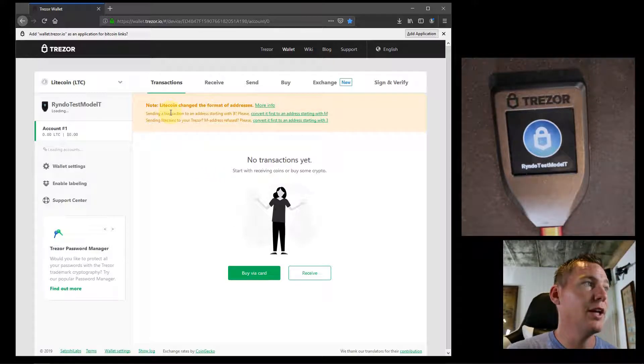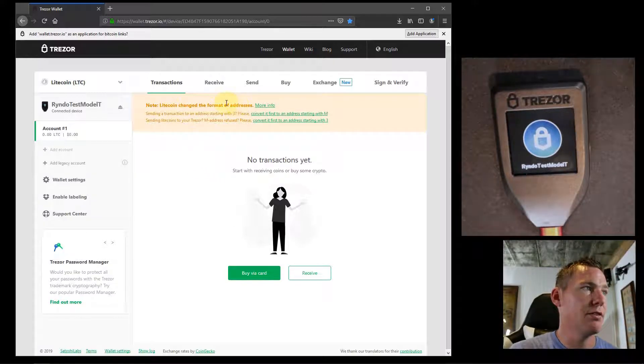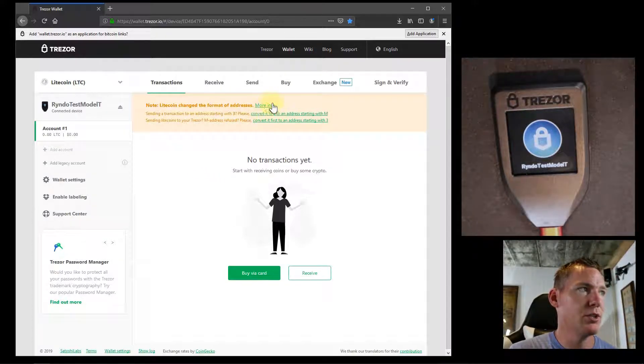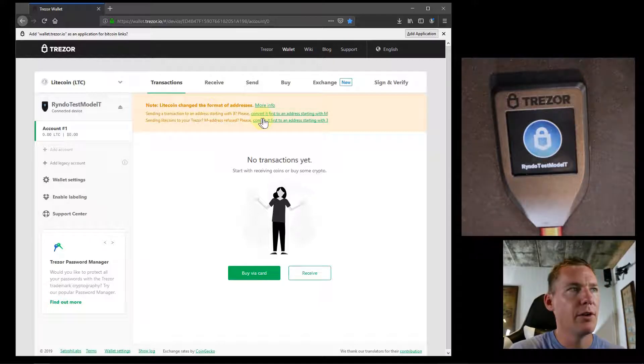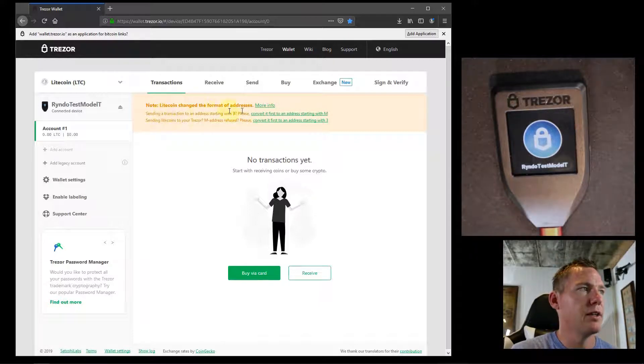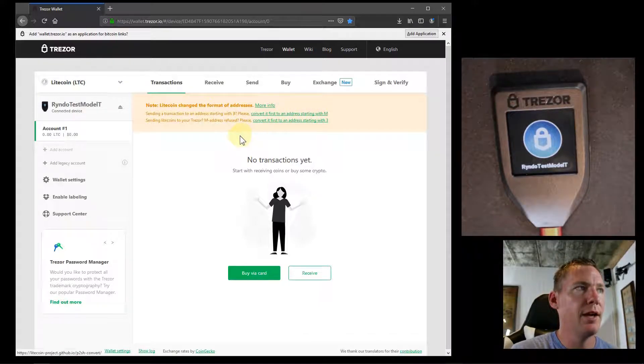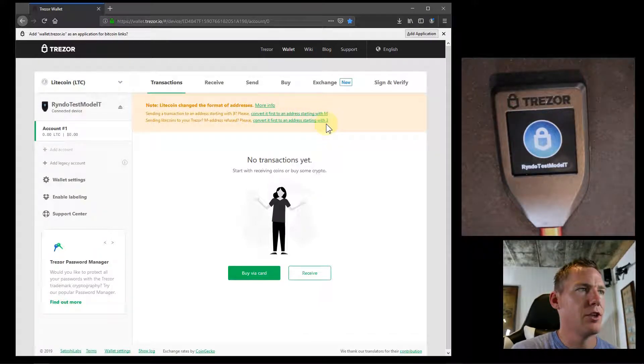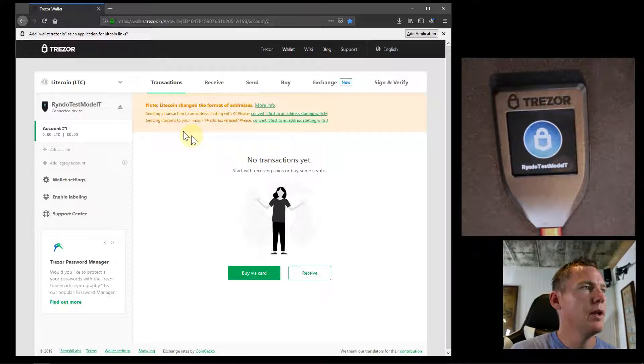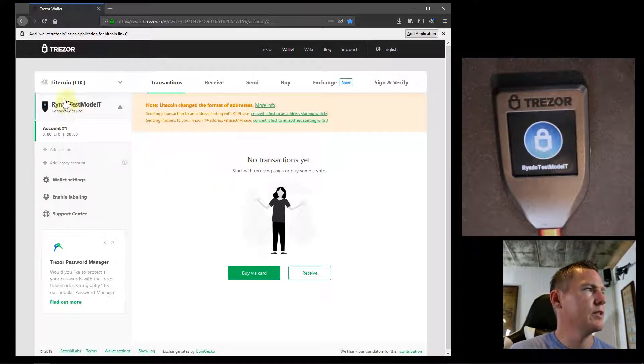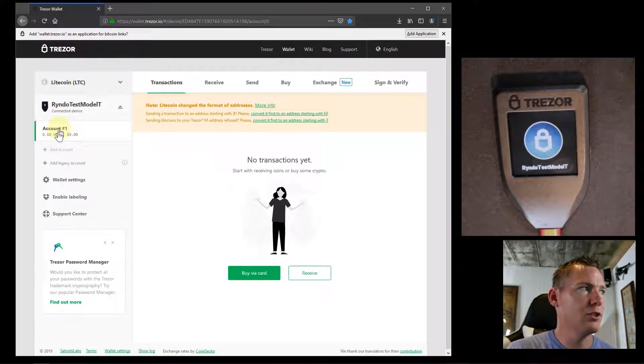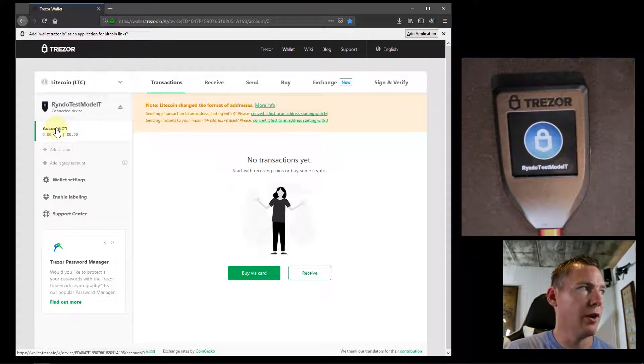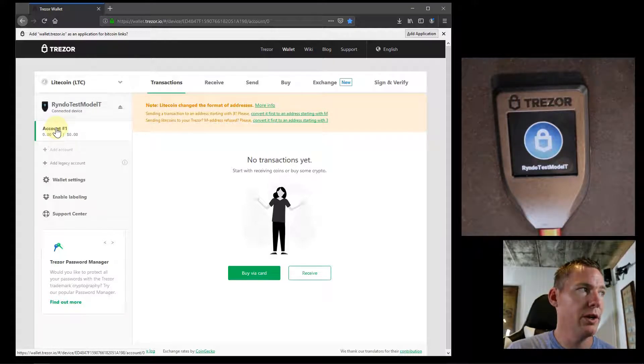It says note Litecoin changed the format for addresses. We can look at more info about it and figure this out. We've got addresses starting with an M and starting with a three. But what we want to do is - we're in our Litecoin wallet now, so we can go to our account one here.